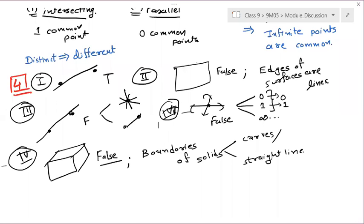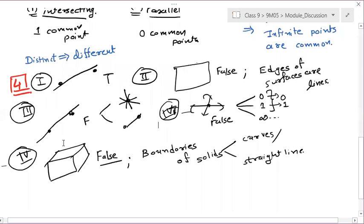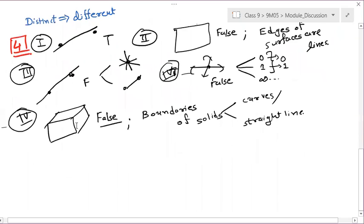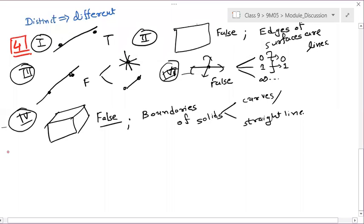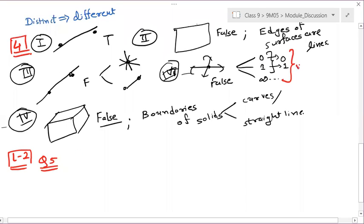Now level 2, question number 5. They have given the answer with the intersecting line. Just verify this question from NCERT. Whatever you say in school should be correct.